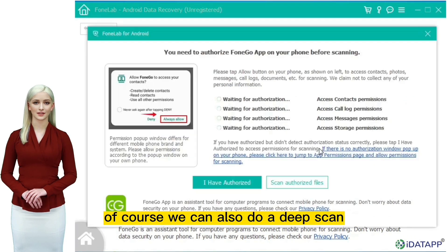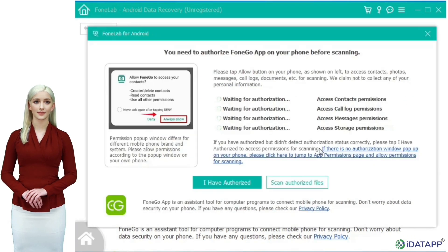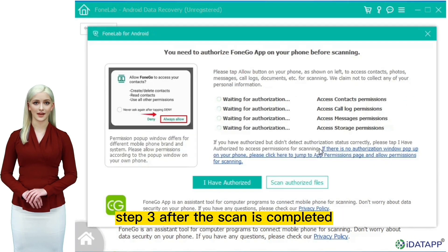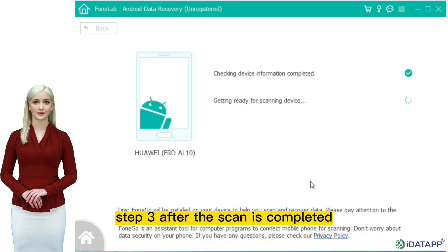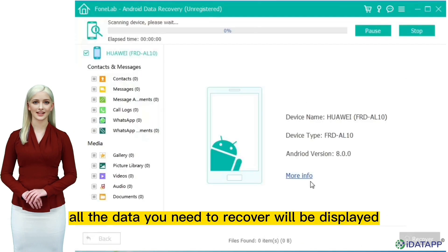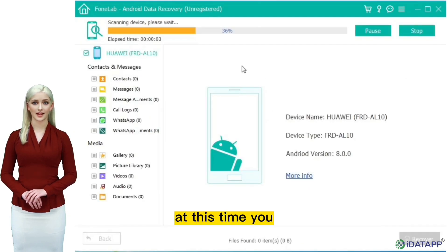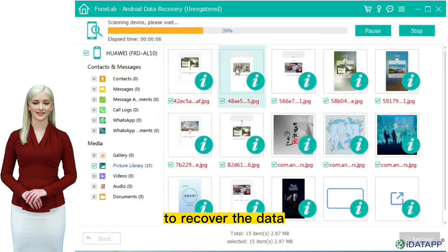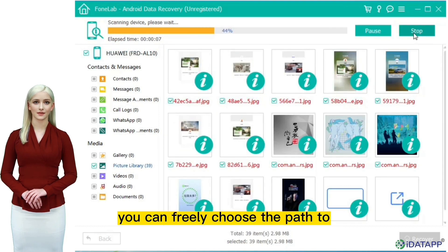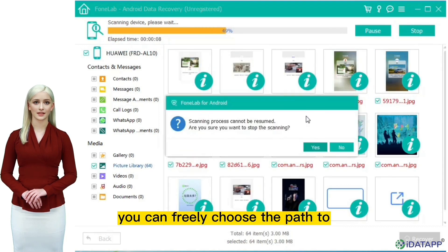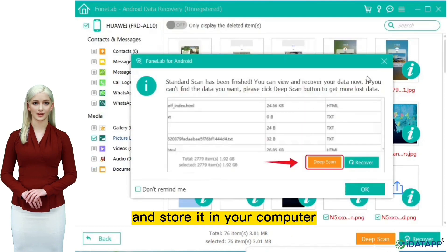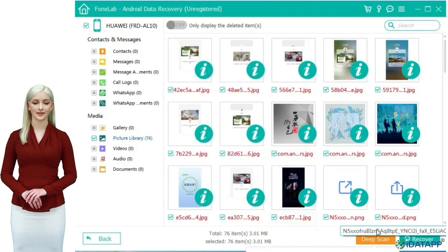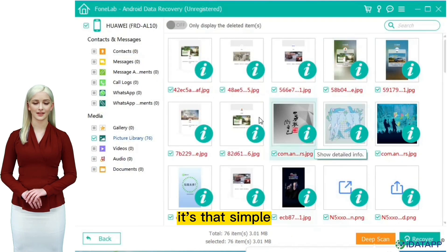Step 3: After the scan is completed, all the data you need to recover will be displayed. At this time, you only need to click the Recover button to recover the data. You can freely choose the path to save the recovered data and store it in your computer. It's that simple.